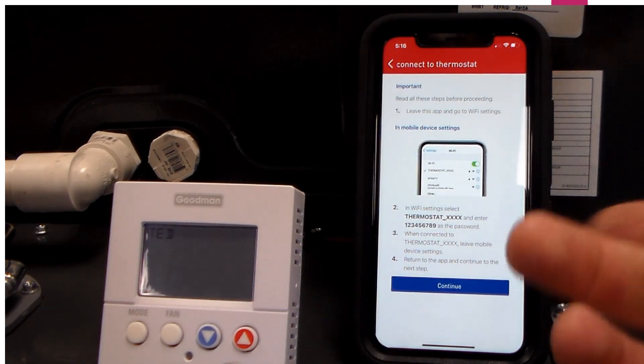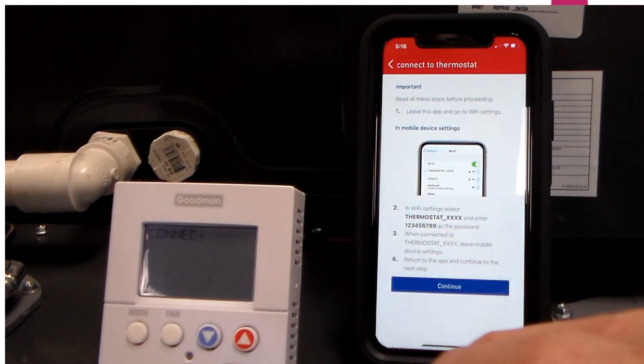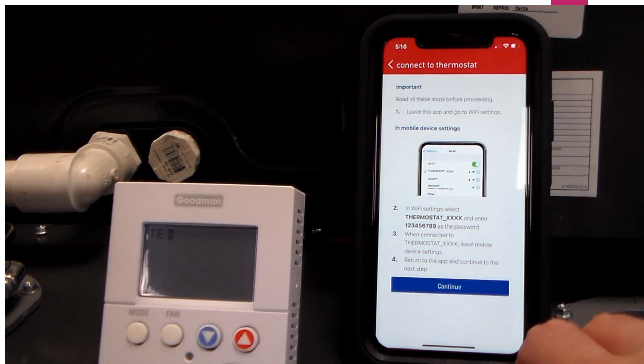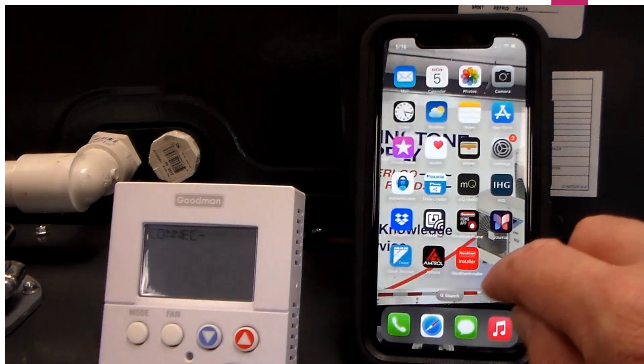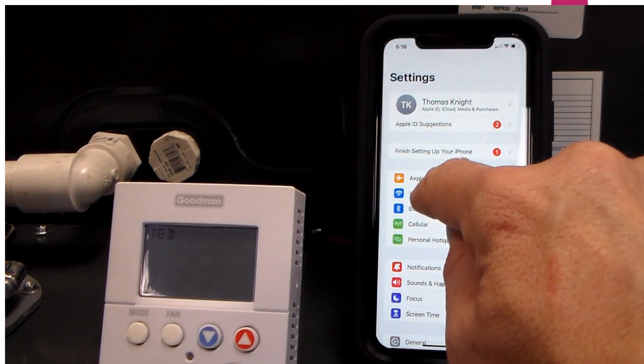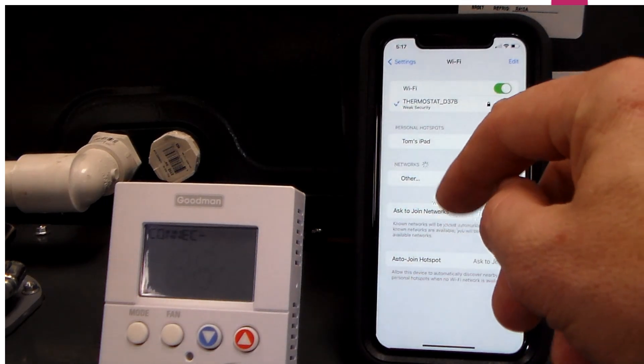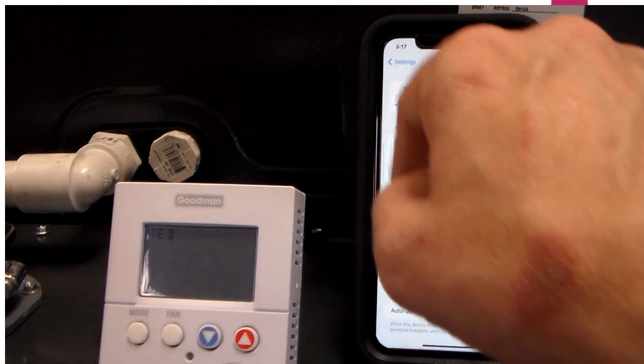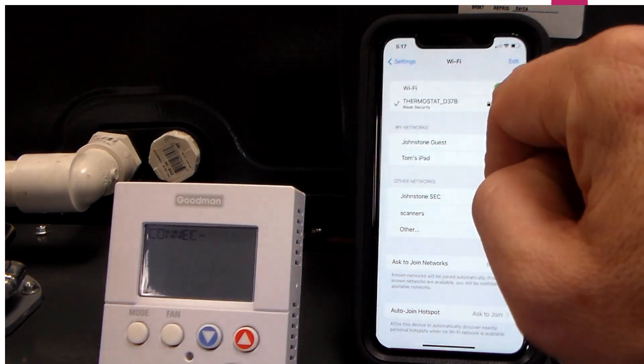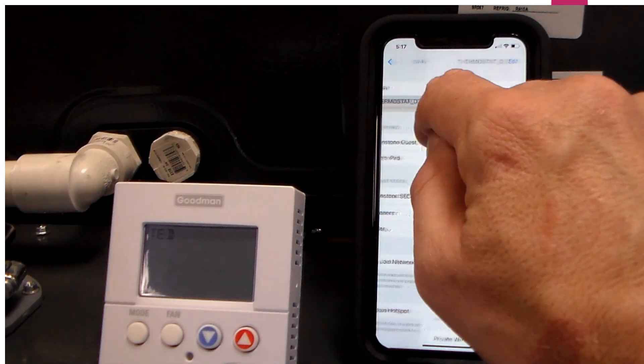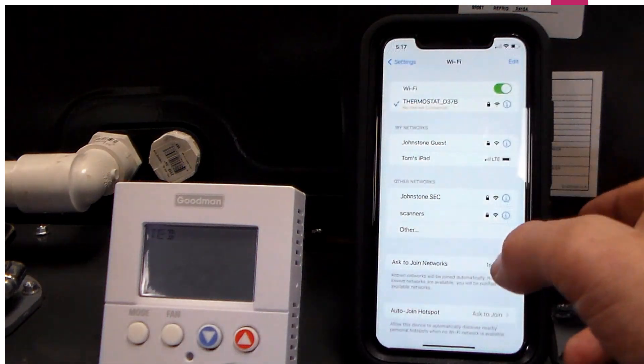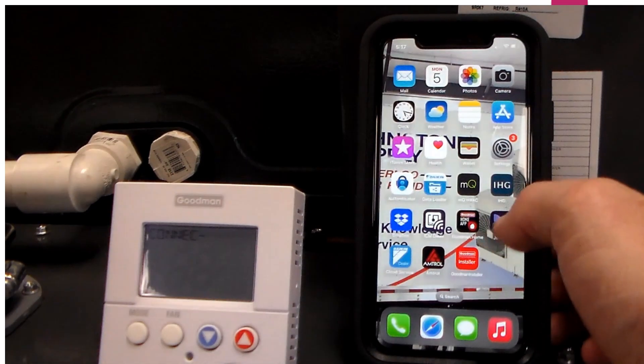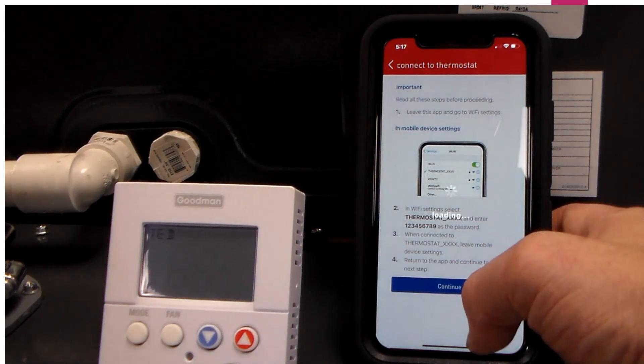This is an important step because this will actually connect our mobile device to that thermostat via an internal Wi-Fi connection. We leave this app and go to our settings. We will connect under Wi-Fi. I happen to be using an iPhone for this example, but other brands of mobile devices would be the same. I just select a thermostat. If this happens to ask for a password for the thermostat, you will just enter 123456789. Now I will go back to my app and hit continue.